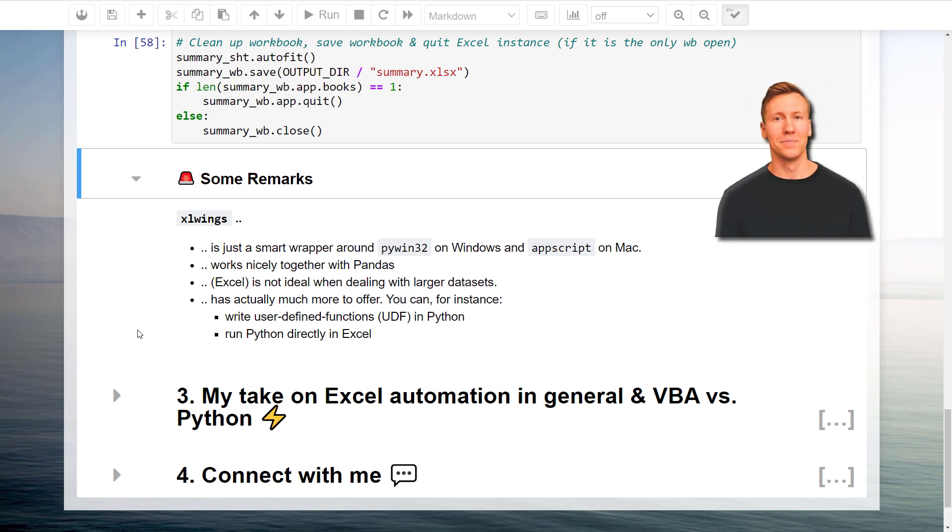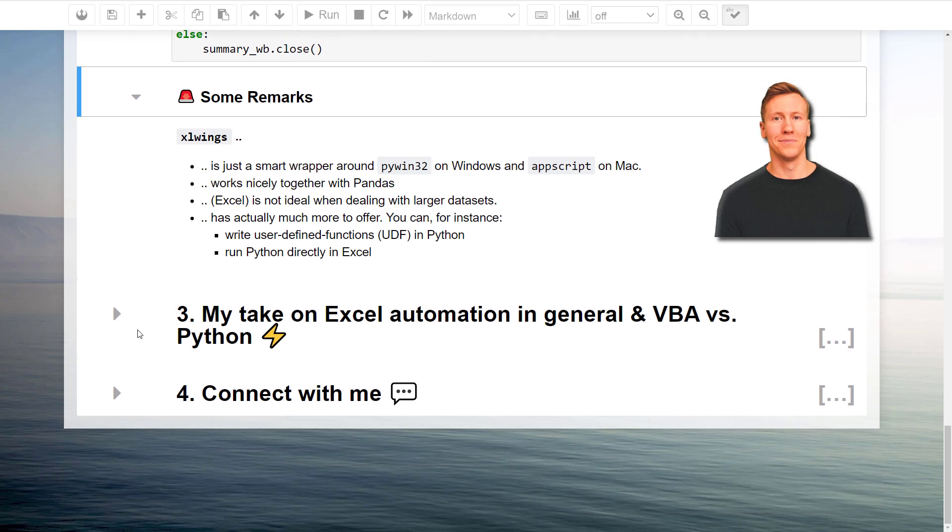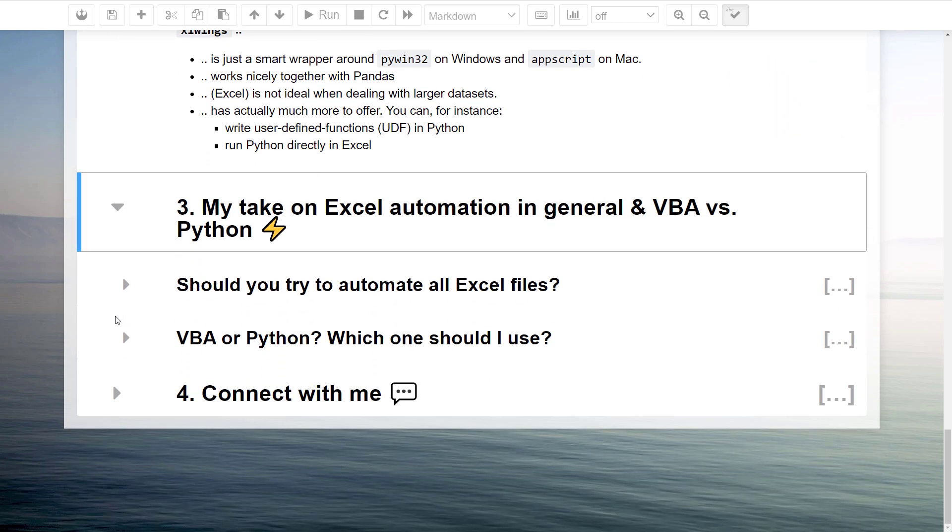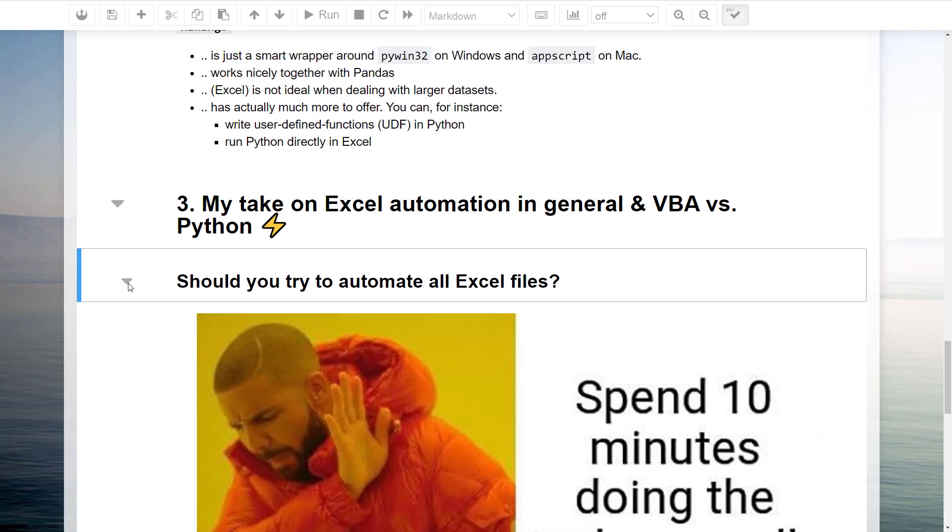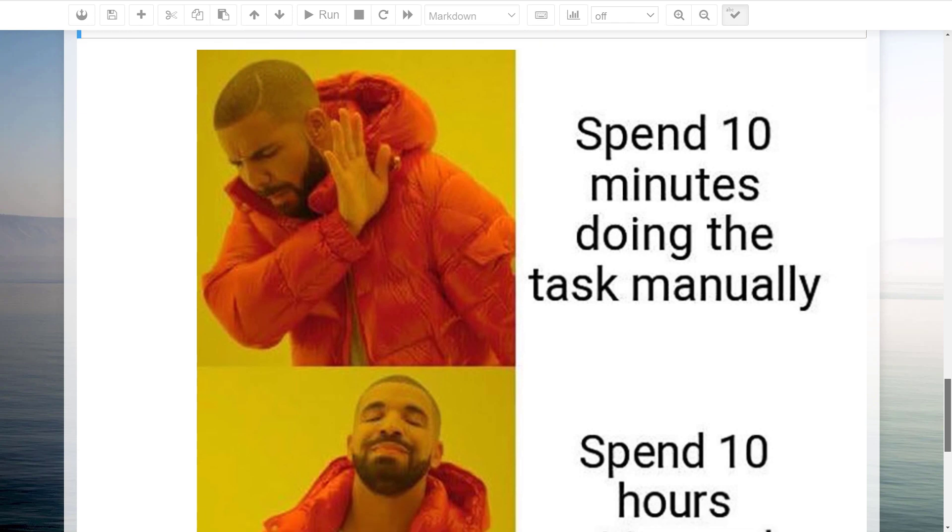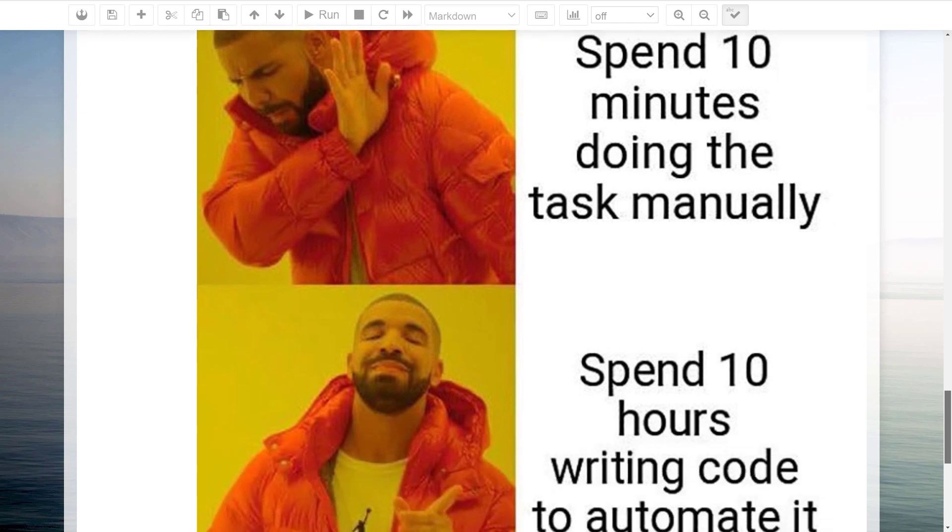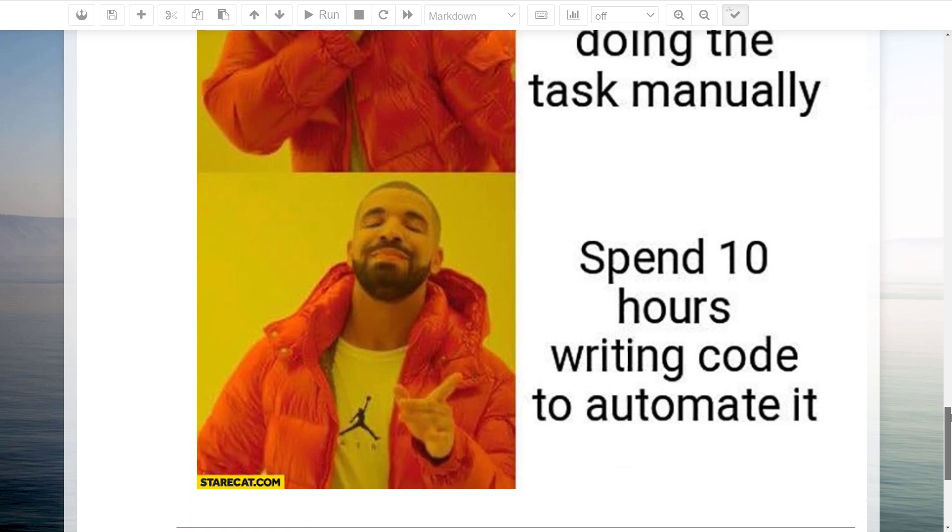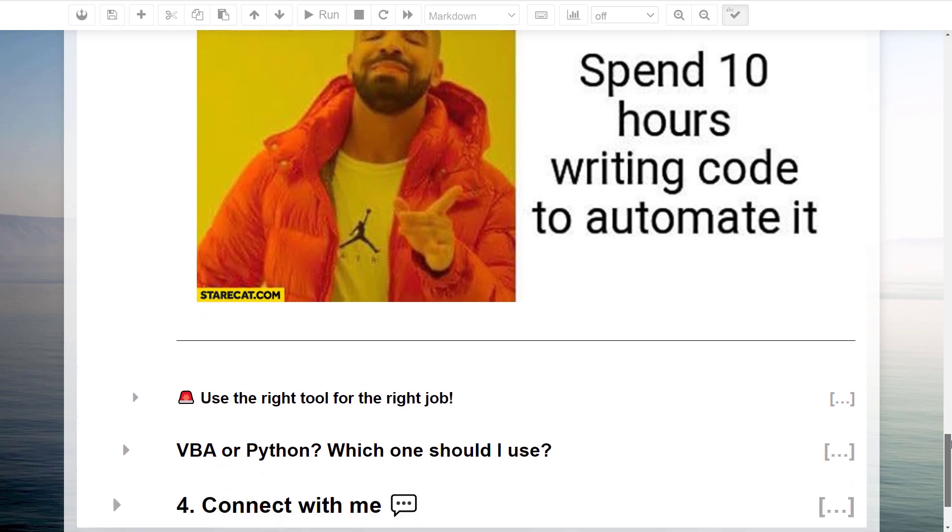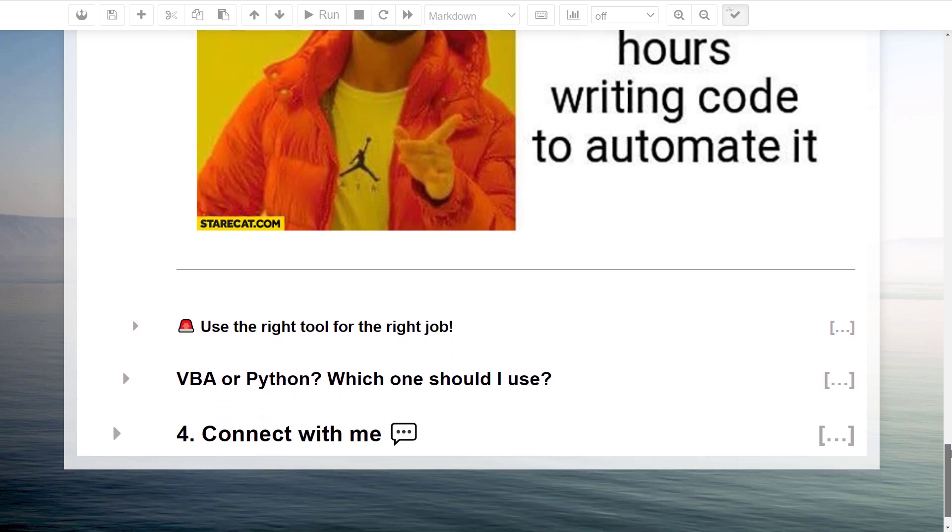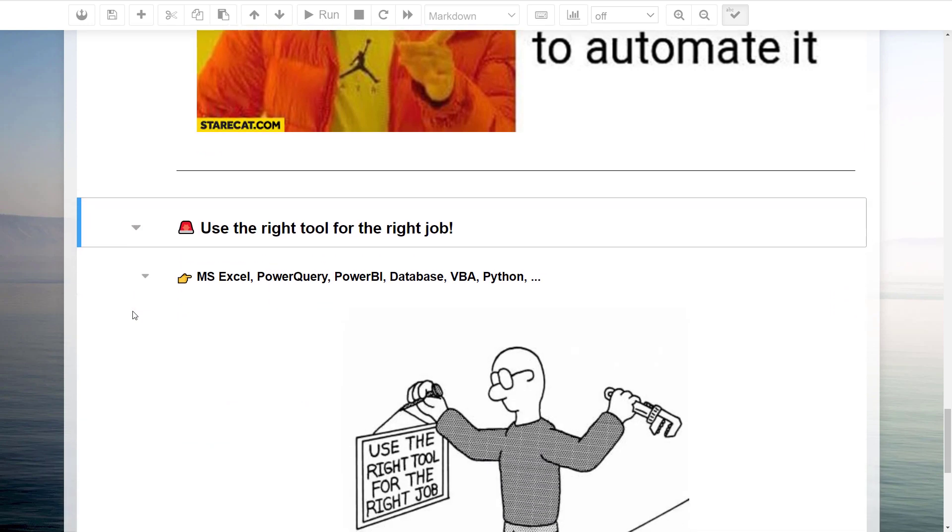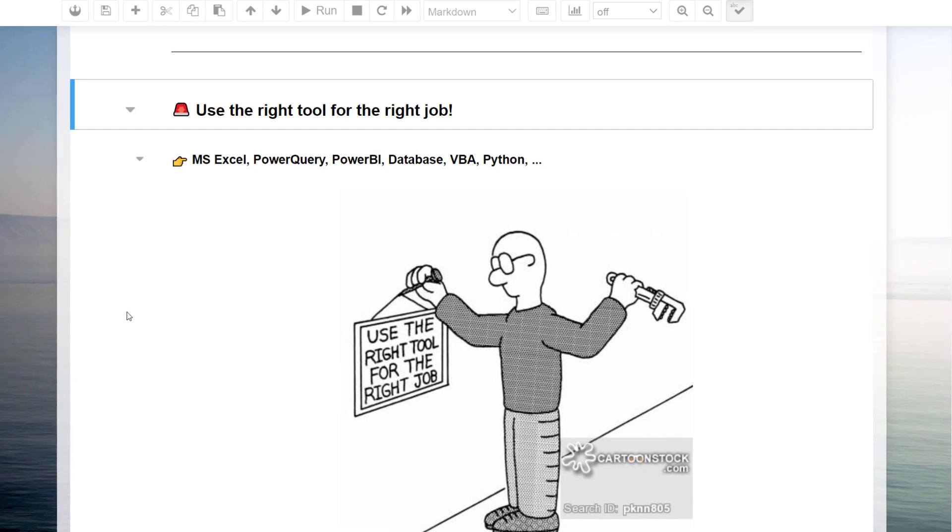Before wrapping up the video, I want to give you my general take on Excel automation and my view on VBA versus Python. After seeing the possibilities of Python, you might be tempted to automate all your Excel workflows. Yet, ask yourself if it is really worth the time to spend hours on coding just to save a couple of minutes doing the task manually. Also, keep in mind, there are already many great tools out there. You just need to find the right tool for the job. For instance, merging and cleaning up Excel data can be also done with Power Query.